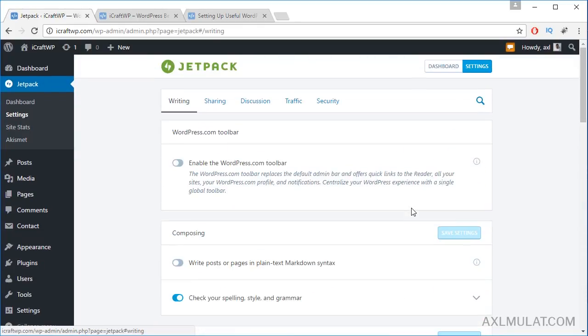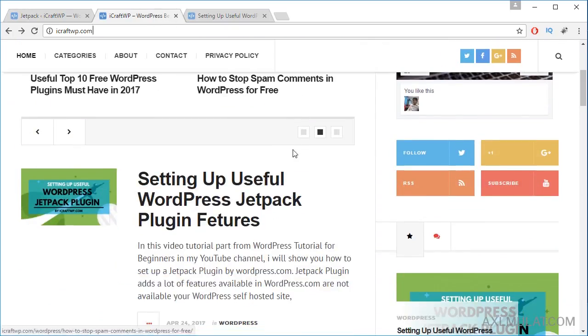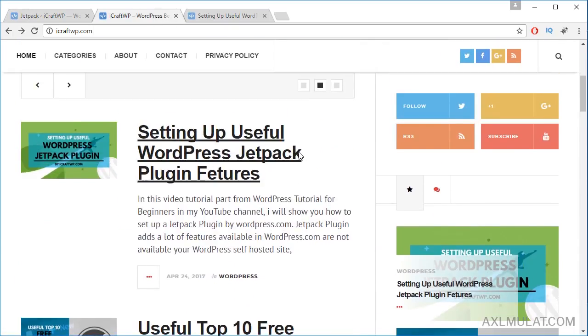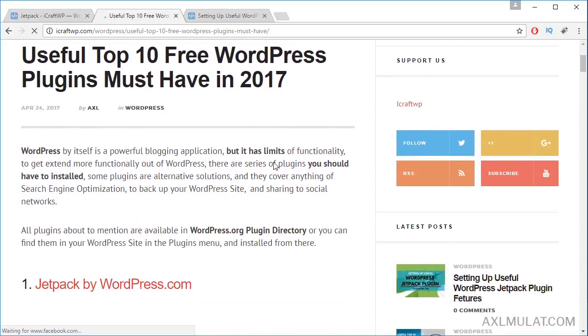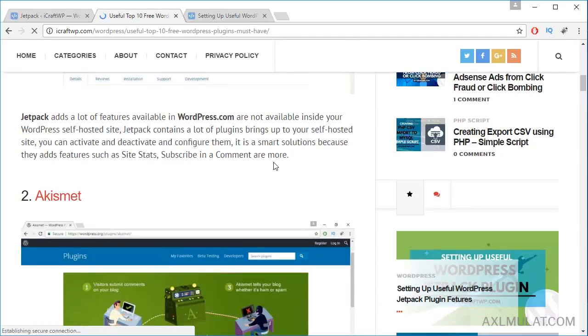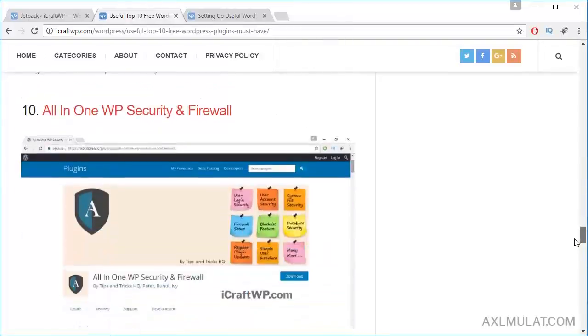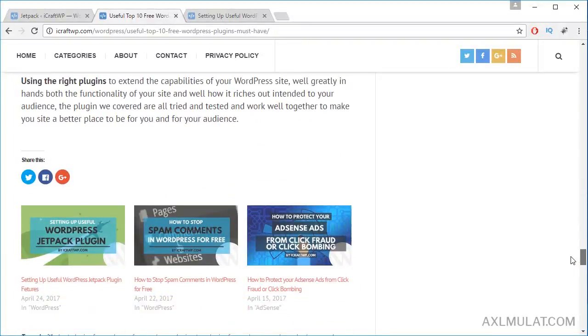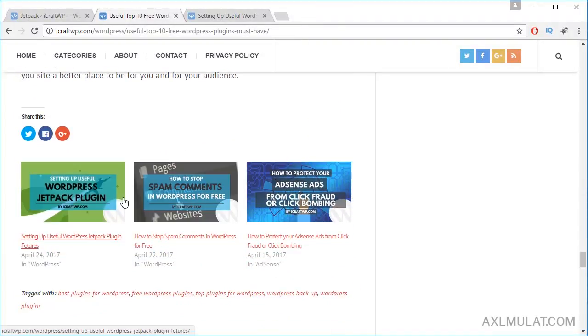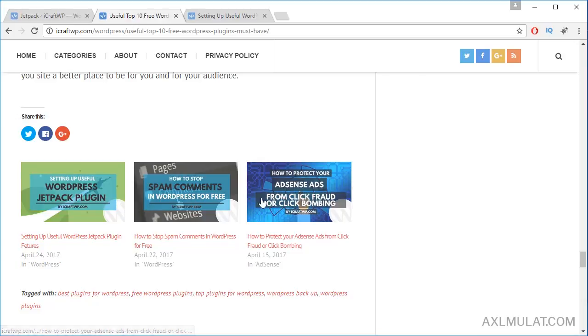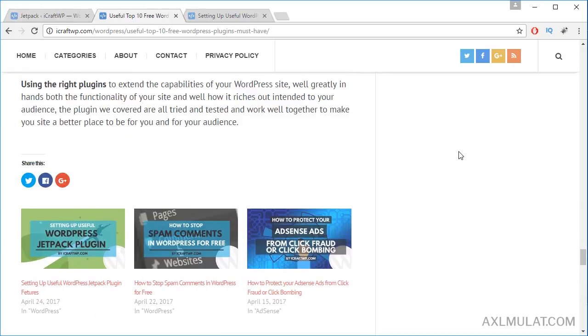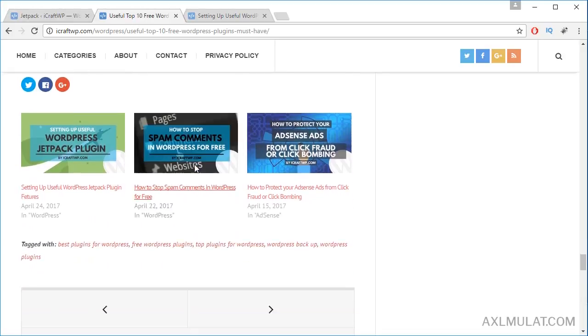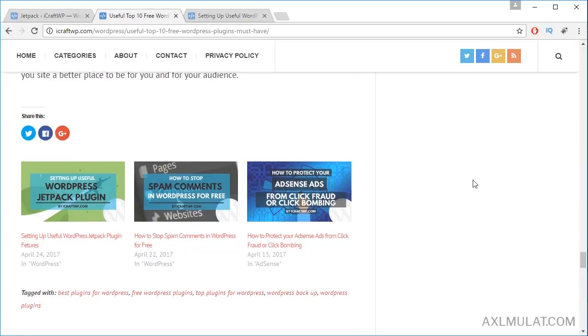Let's go to the public side. Go to a post. Scroll down. As you see, there are already related posts, which come from the Jetpack plugin, and social media sharing. We will add additional social media sharing like LinkedIn and so on.